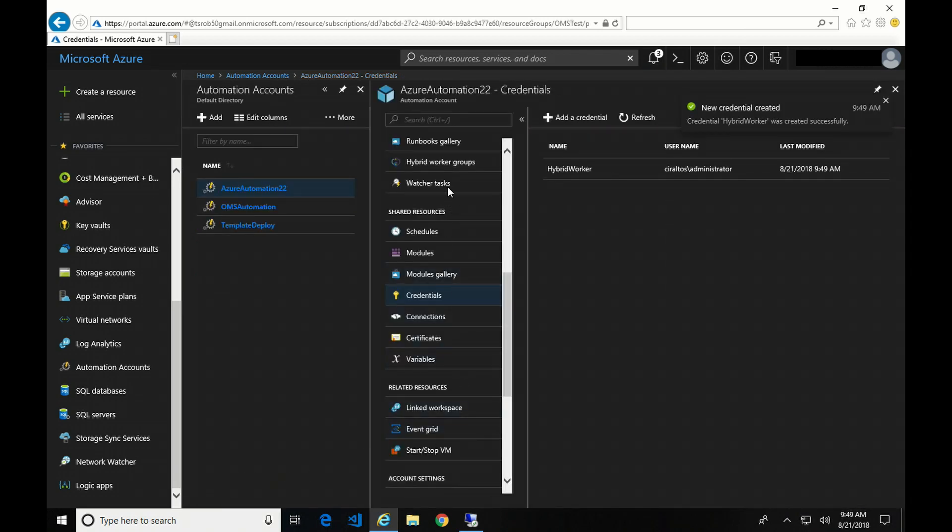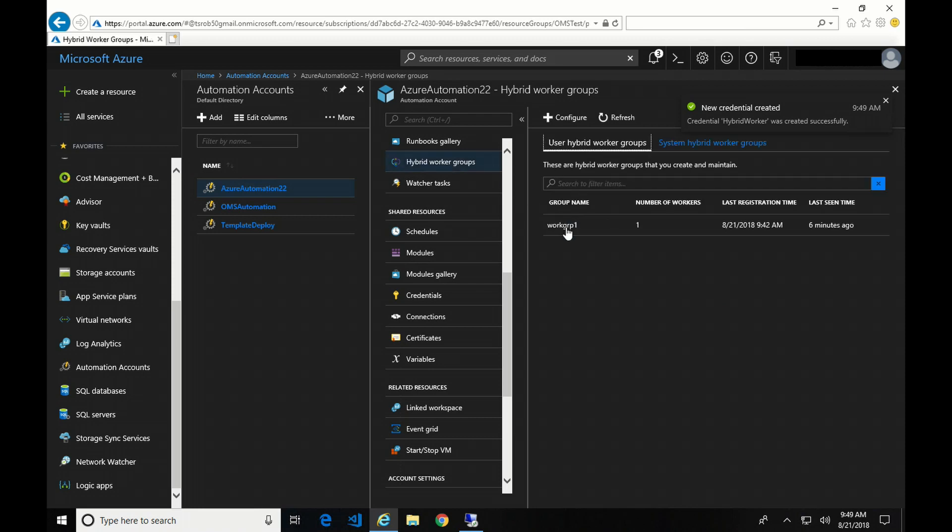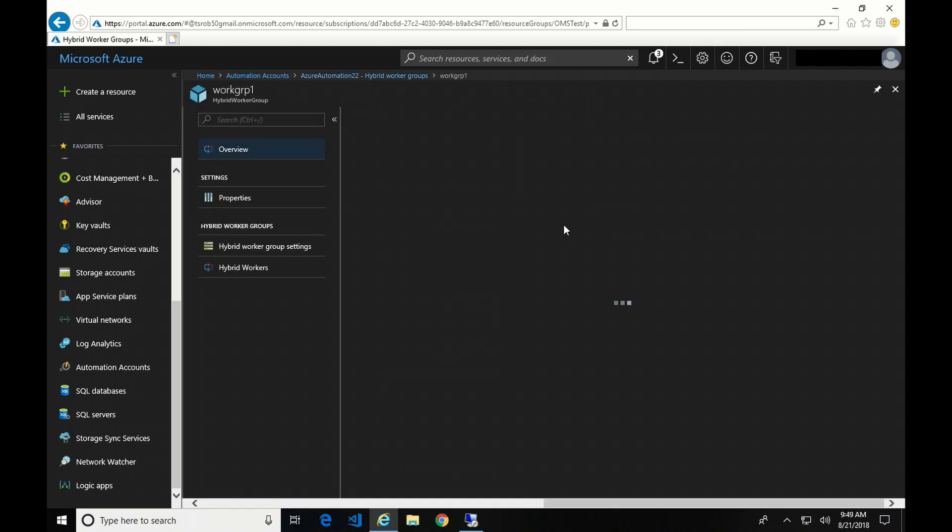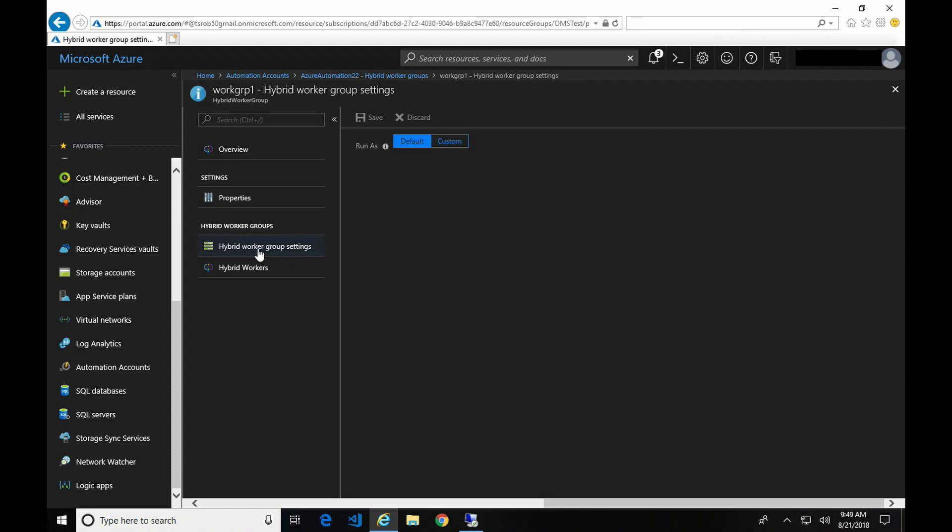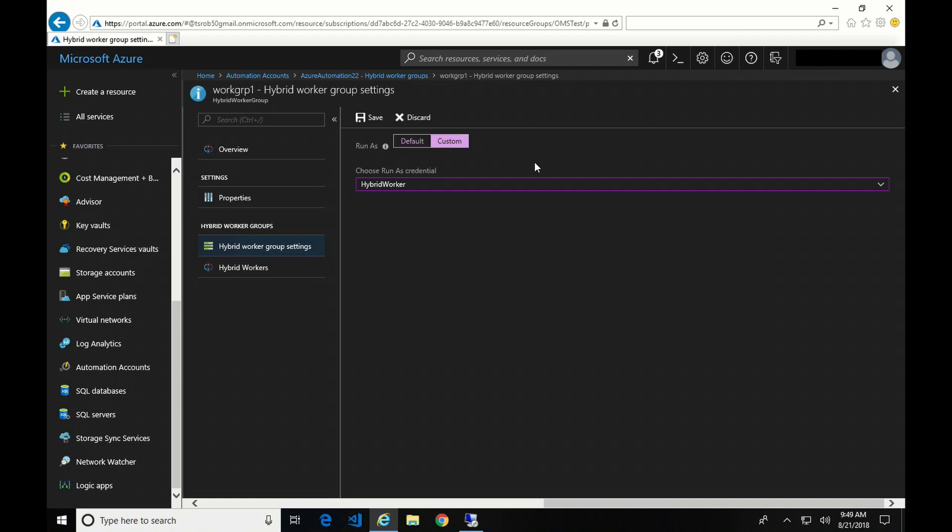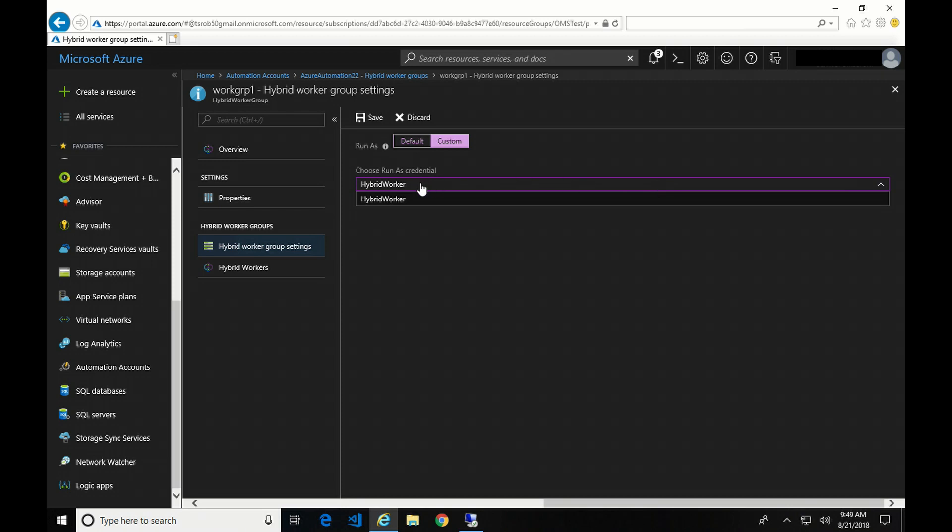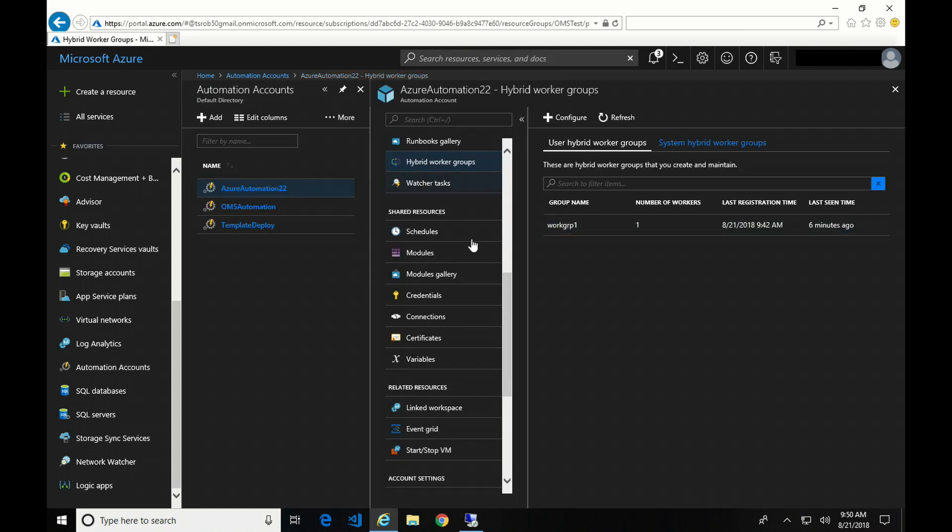Okay, so I have my credential asset. Now I need to go back to my hybrid worker groups. I'm going to select the group that I created. And under group settings, there's only really one option here. Run as. The default is system. I'm going to go to custom. You can see here now I have run as credentials that I can select. There's the one that I just created. I hit save.